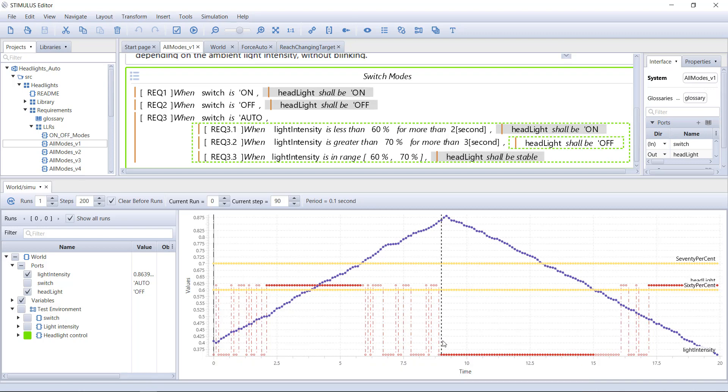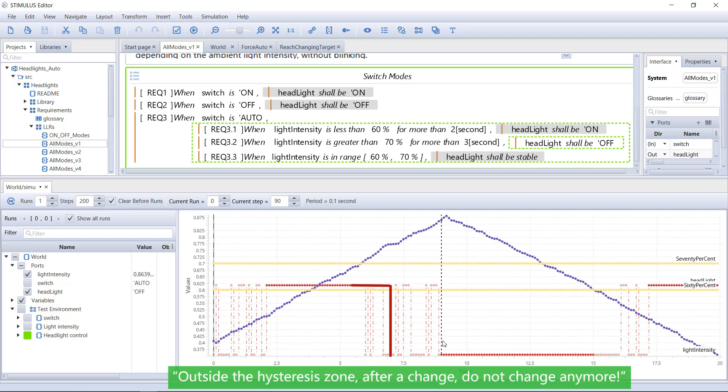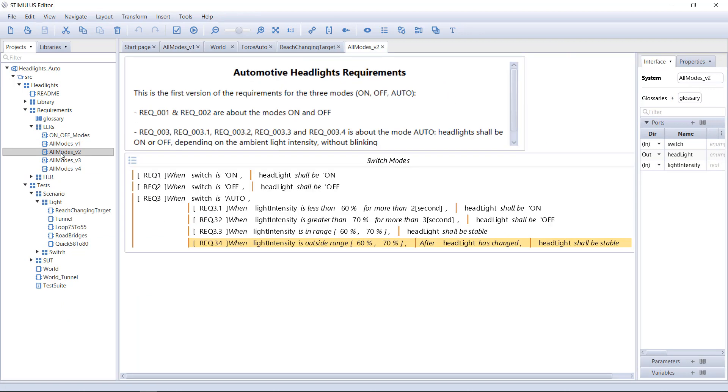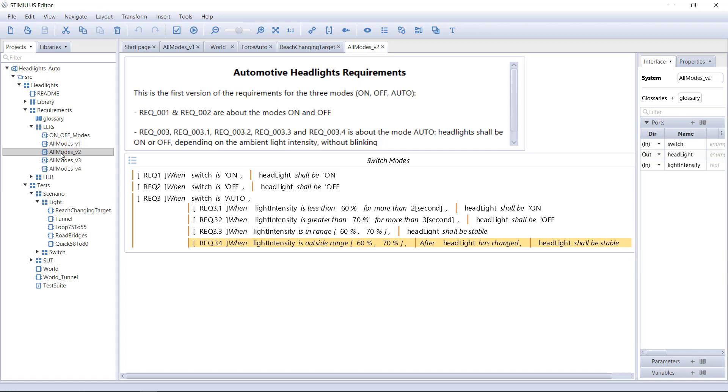Let's correct the specification. The expected behavior is, after we get out of the hysteresis zone, the controller must change the headlight within a certain delay. But after the change, it must not change anymore. This is the requirement added in version 2.